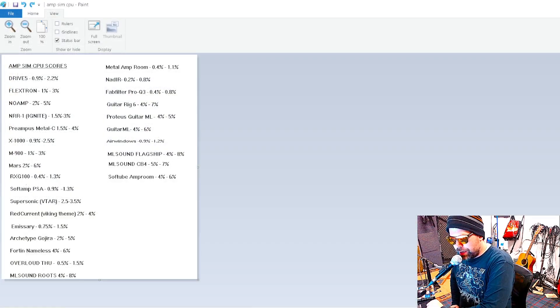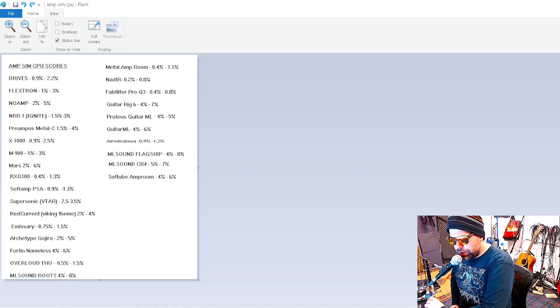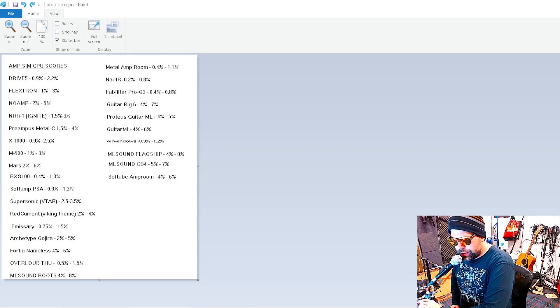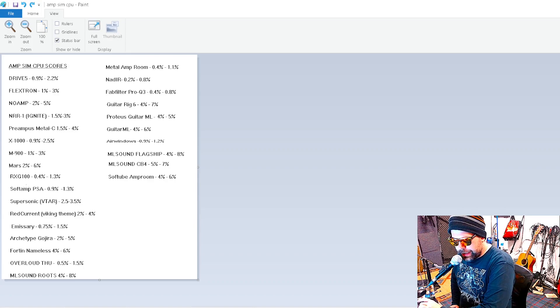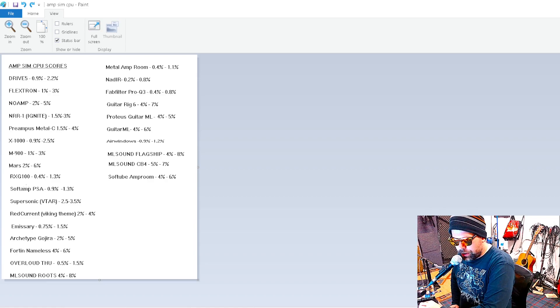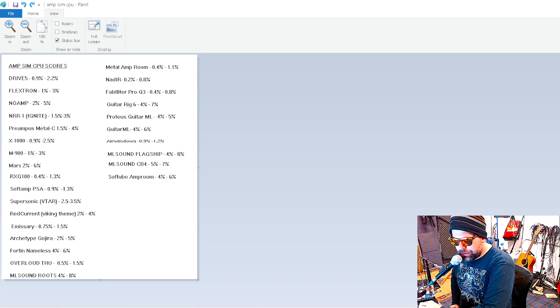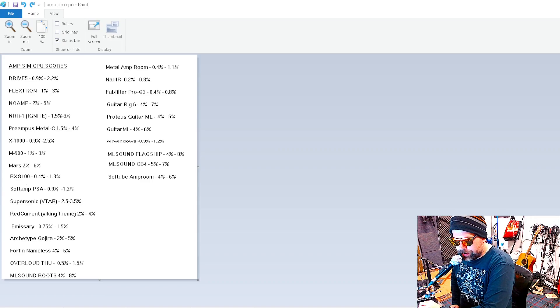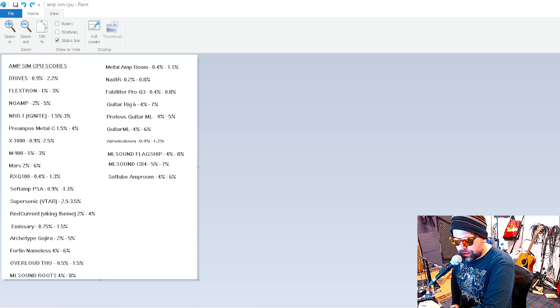So here's the amp sim CPU scores. The worst ones were ML Sound Lab Guitar, ML Guitar Rig, Neural DSP. The best ones were RXG100, Overloud, THU Metal Amp Room, Drive 5, Preamp Metal C, and Flexdron.